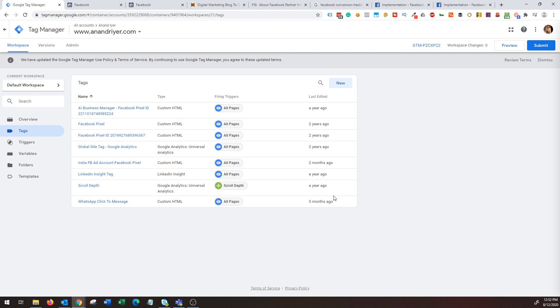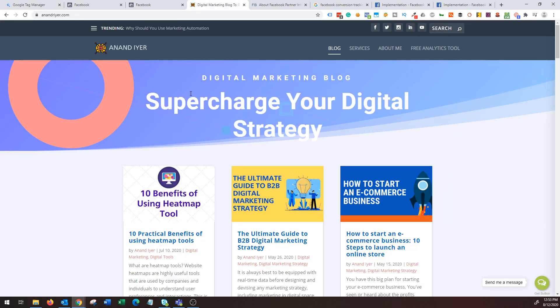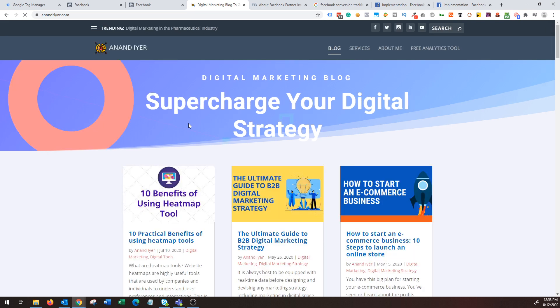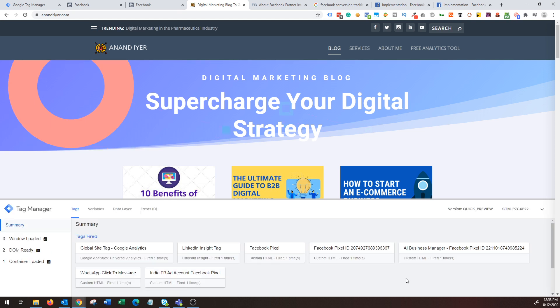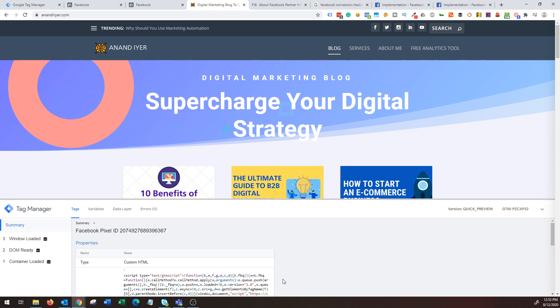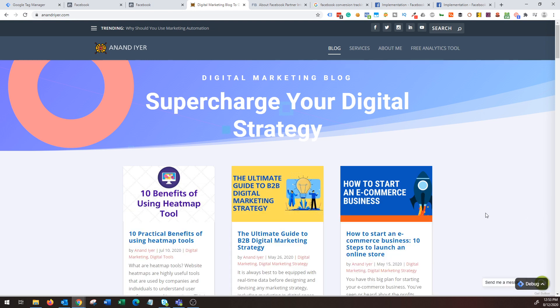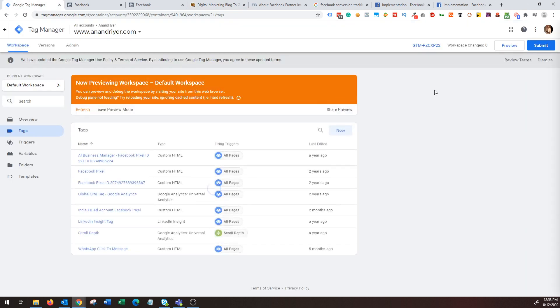The way you verify is you can do it two ways. Once you have published the pixel code, click on preview, then go to your website and hit refresh. You will see a pop-up window showing all the codes that are being fired. As you can see, I have my pixel code getting fired here, so you can verify that the tag is getting fired using Google Tag Manager.